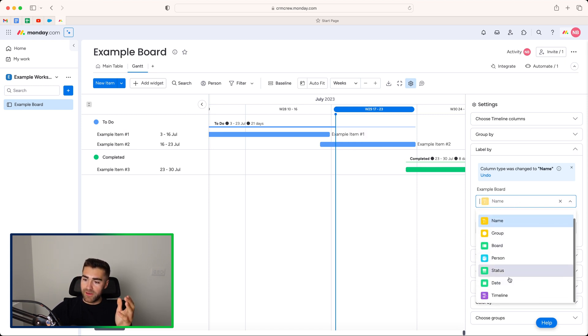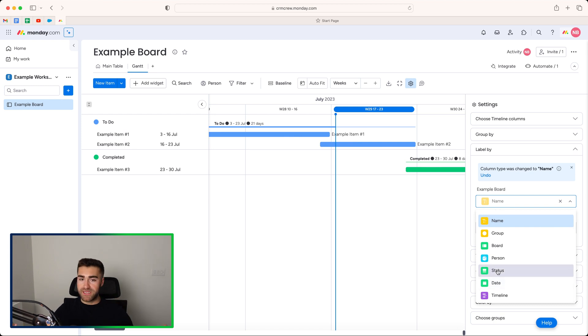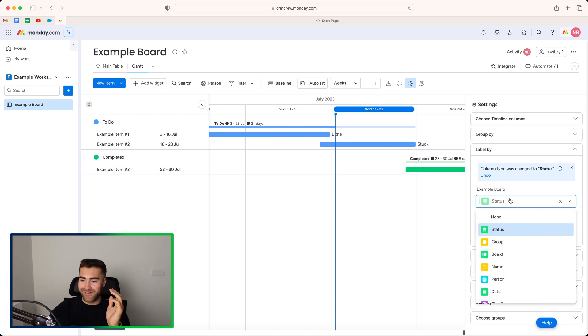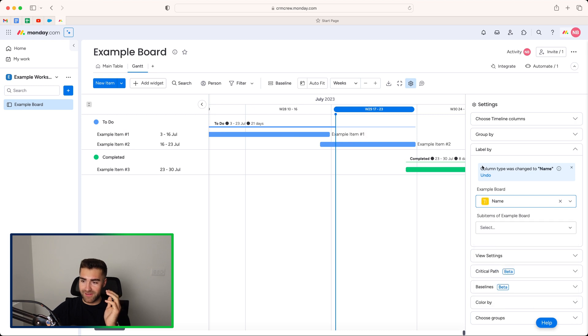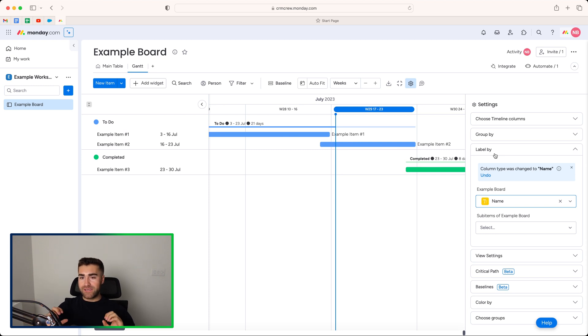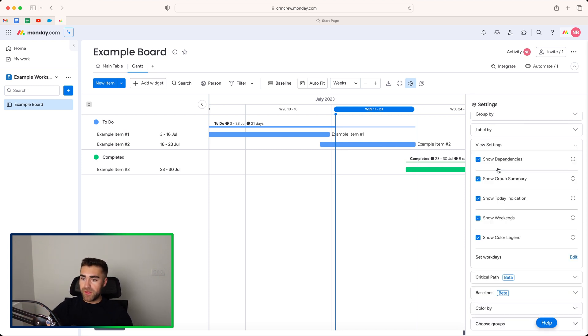But there are definitely use cases where you may want to change this. Maybe having status is going to be helpful. It's very useful to have this information and be able to adjust it. It ensures that the information that you need to see is readily available as soon as you log into your system.